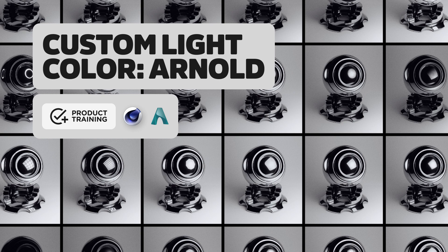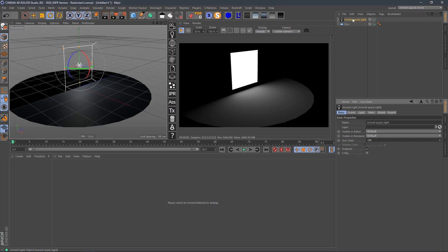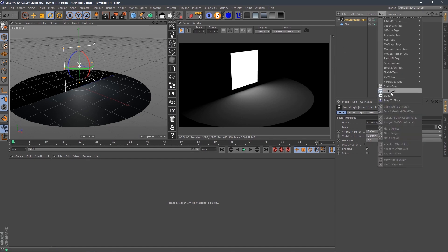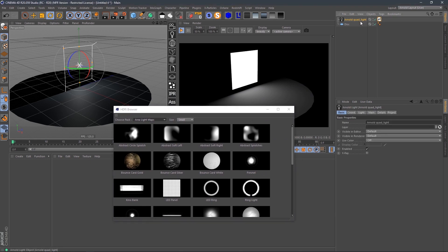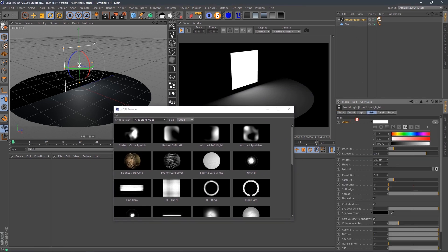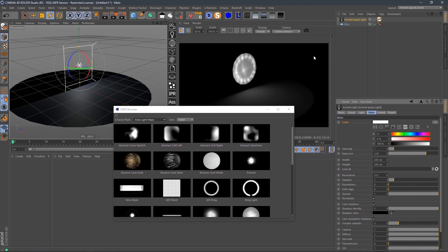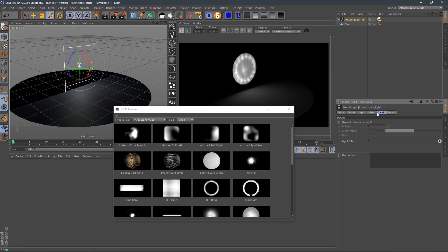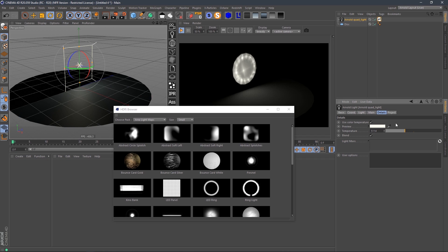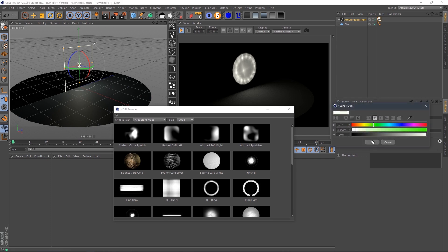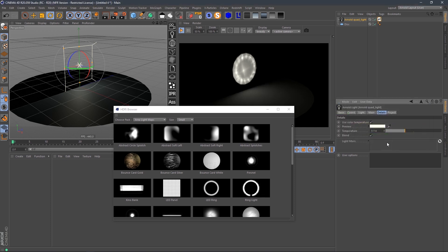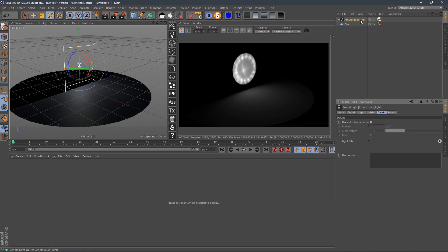In this video, I'm going to show you how to add custom color to area light maps in Arnold. The current workflow: grab HDR link on the quad light, drag the color parameter under main onto the HDR link tag, which applies your map. To adjust color temperature, go to details, color temperature, turn on blend, and you can make it warm or cool. But if you want a completely different color like green, that won't work — it's a limitation of Arnold and many other renderers.